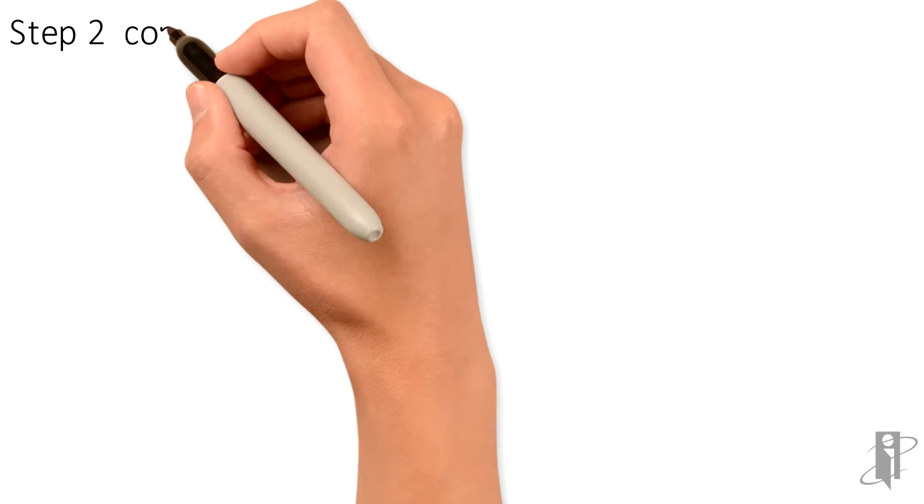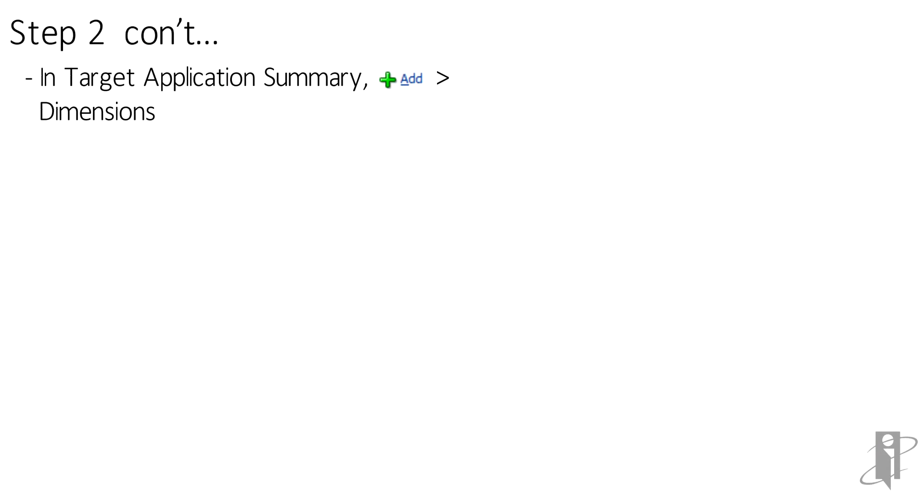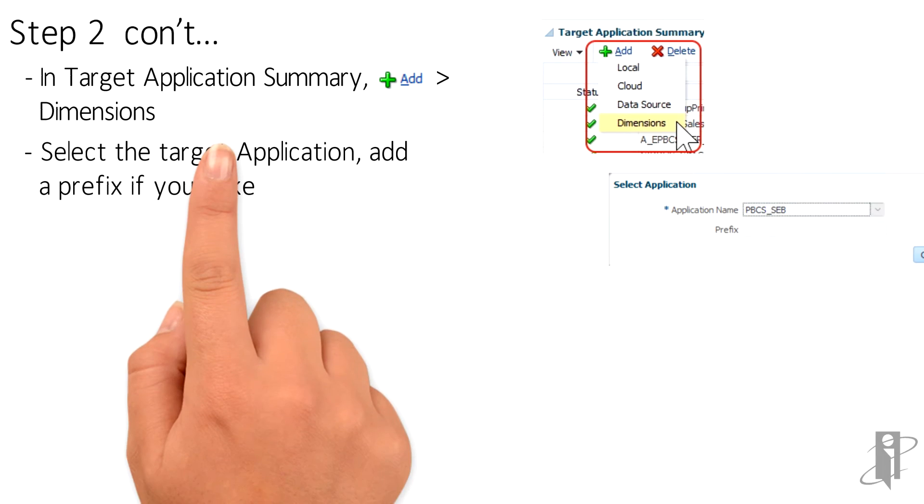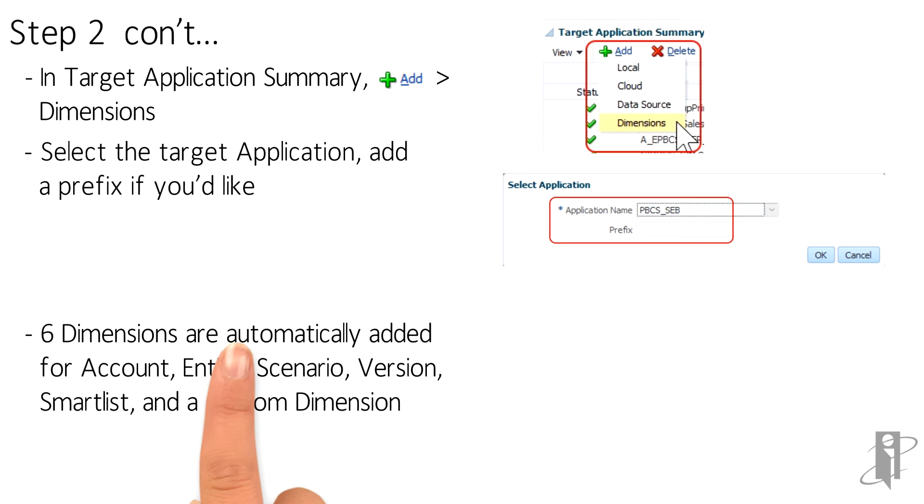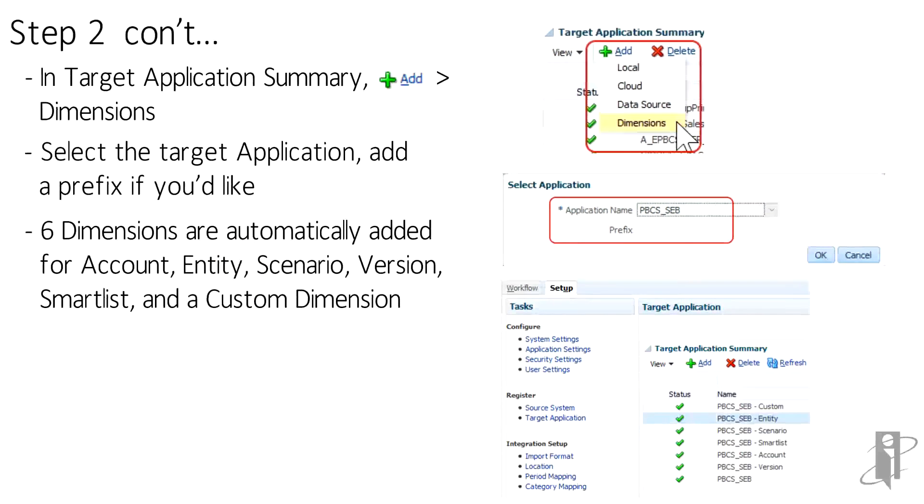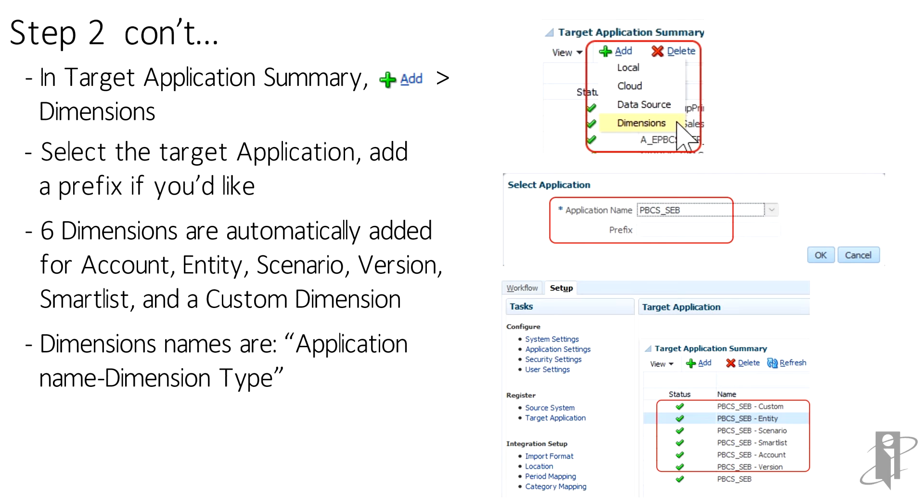From the Target Application Summary, click the green plus sign and add dimensions. Select a target application from the drop-down list, add a prefix if you'd like. Now the system automatically sets up six dimensions with the convention application name dash dimension type.